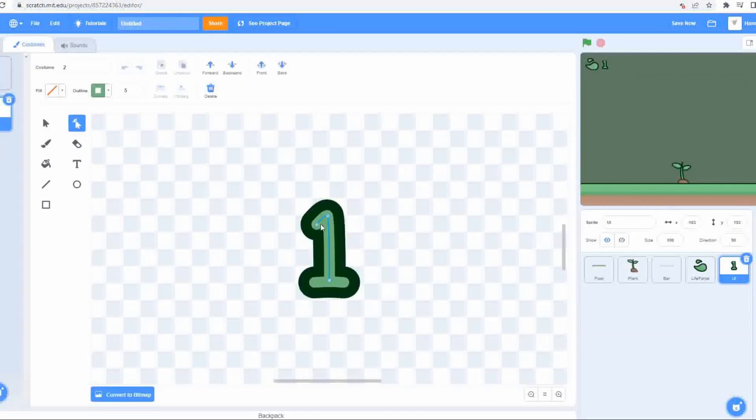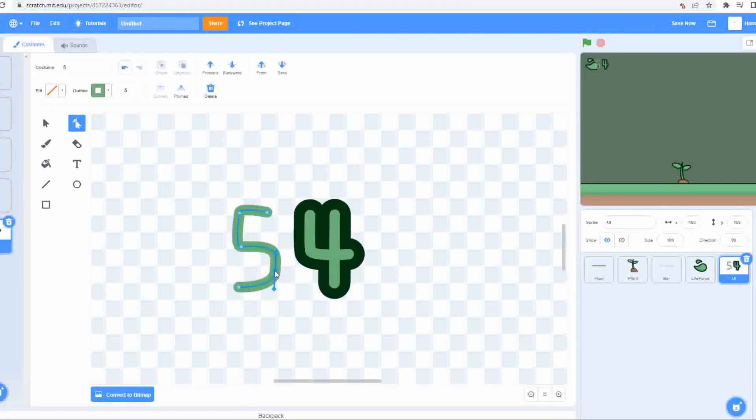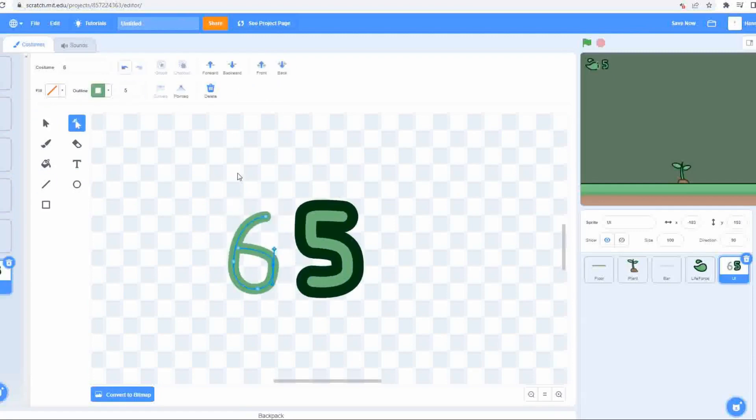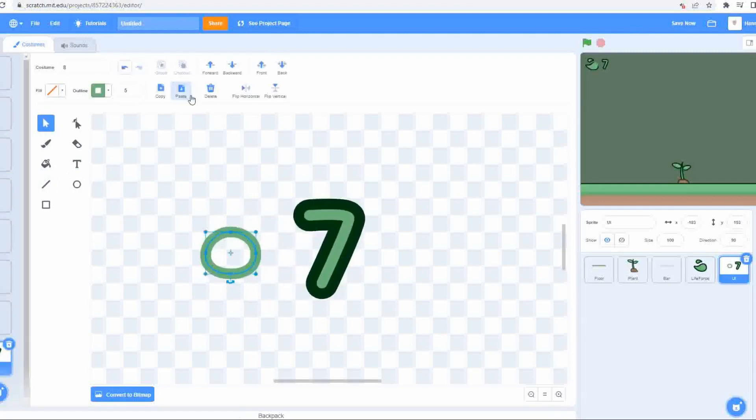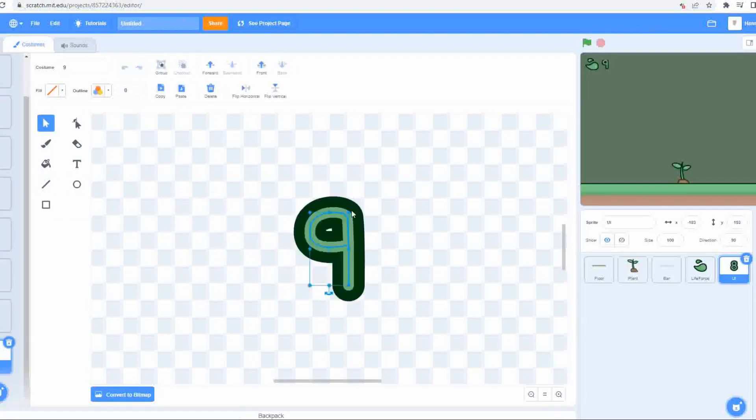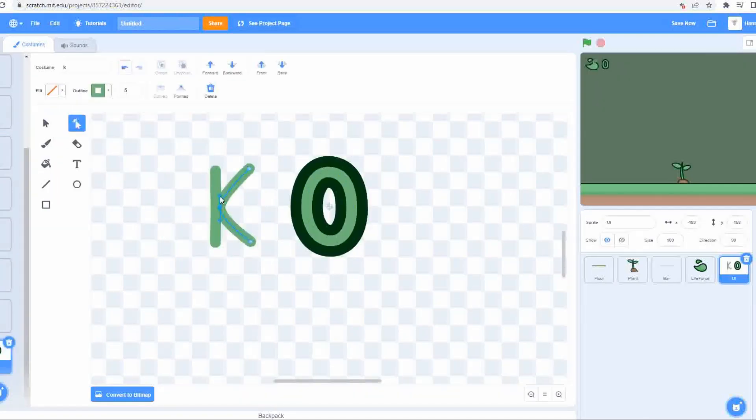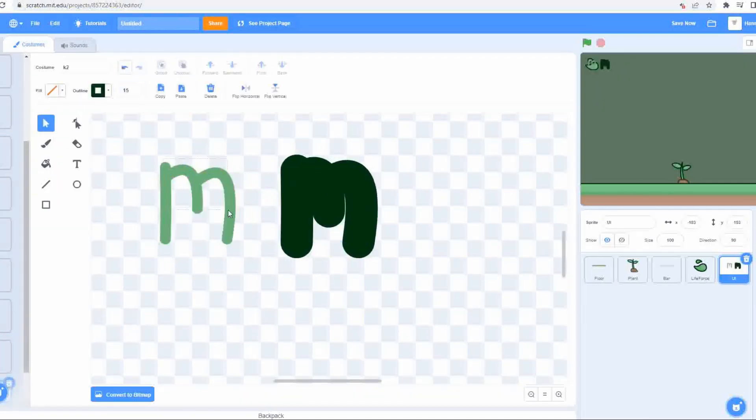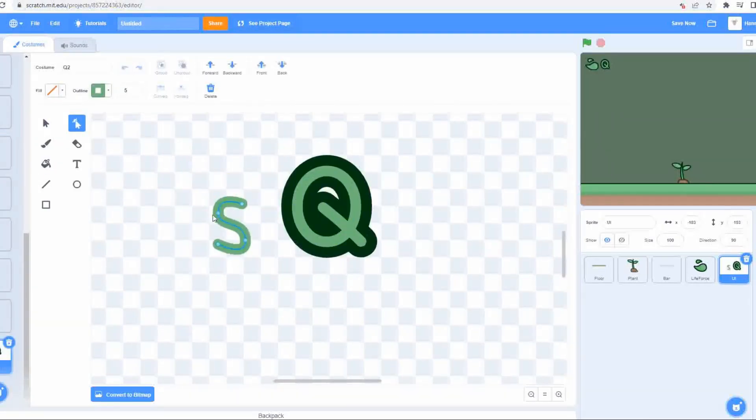I also created all of the UI for the life force, so the numbers and the letters that represent the amount you have, because the default scratch variables are ugly, especially when none of the other art matches it. To me, creating custom art for this with a more appropriate font is absolutely essential.